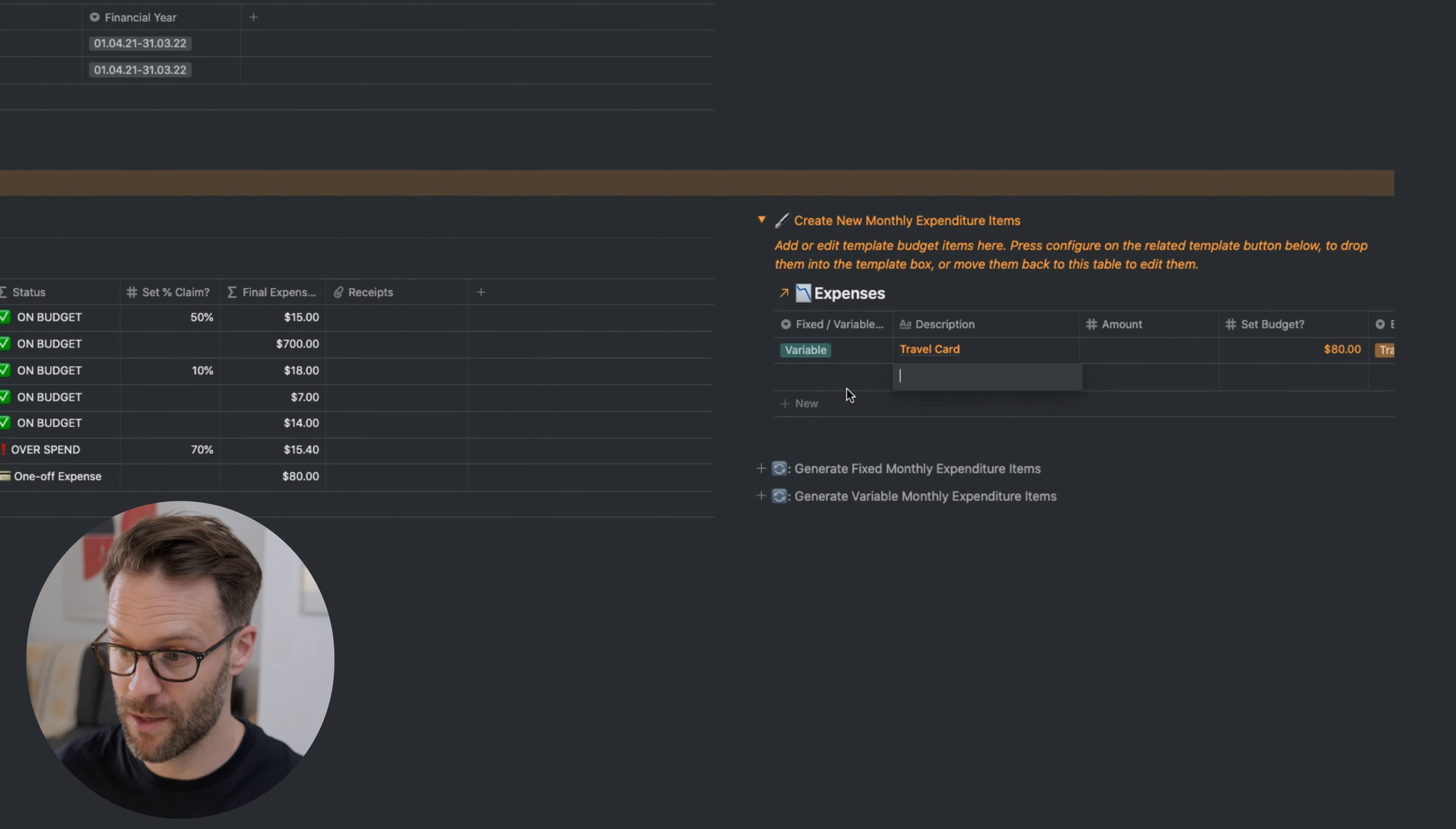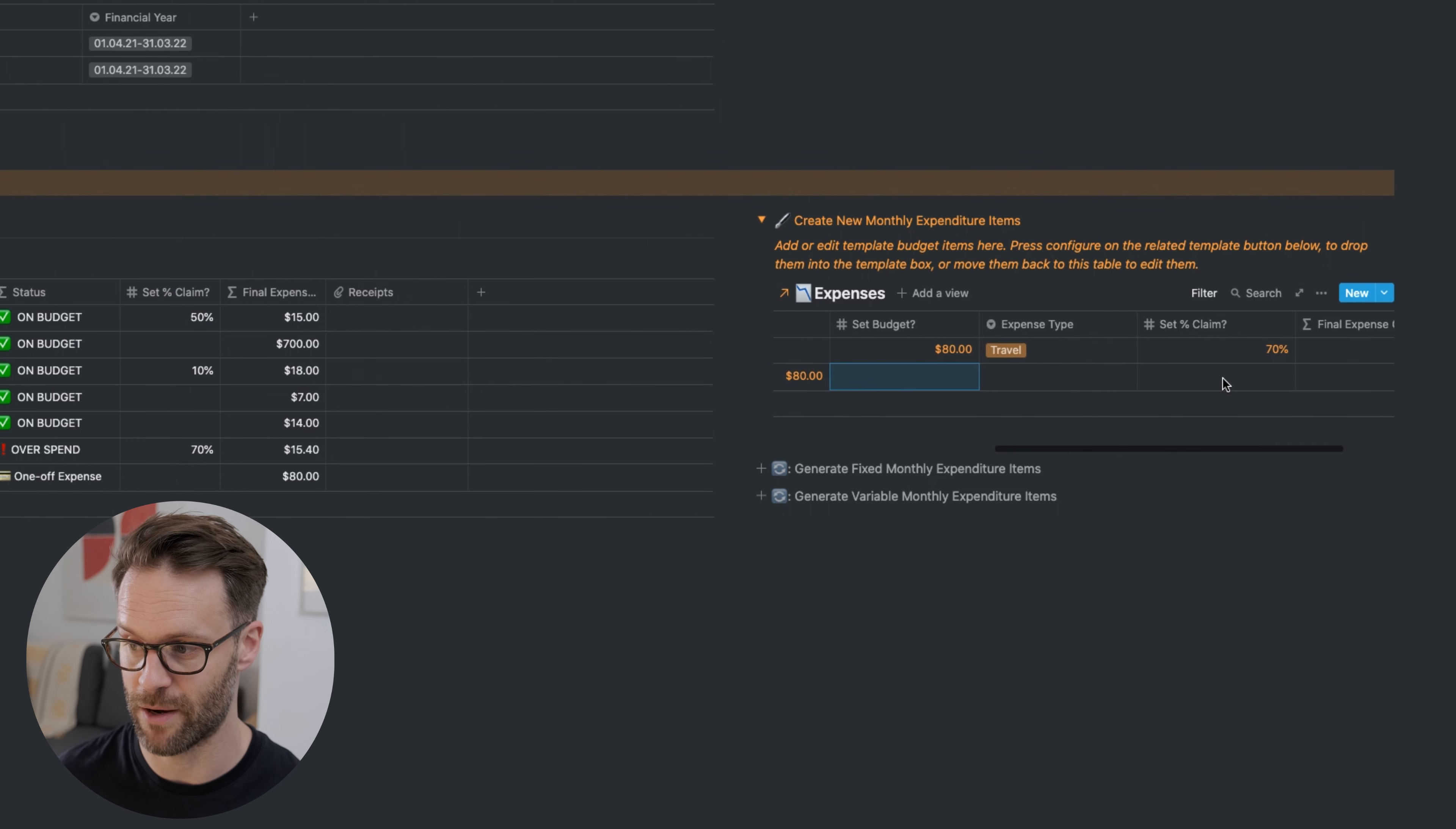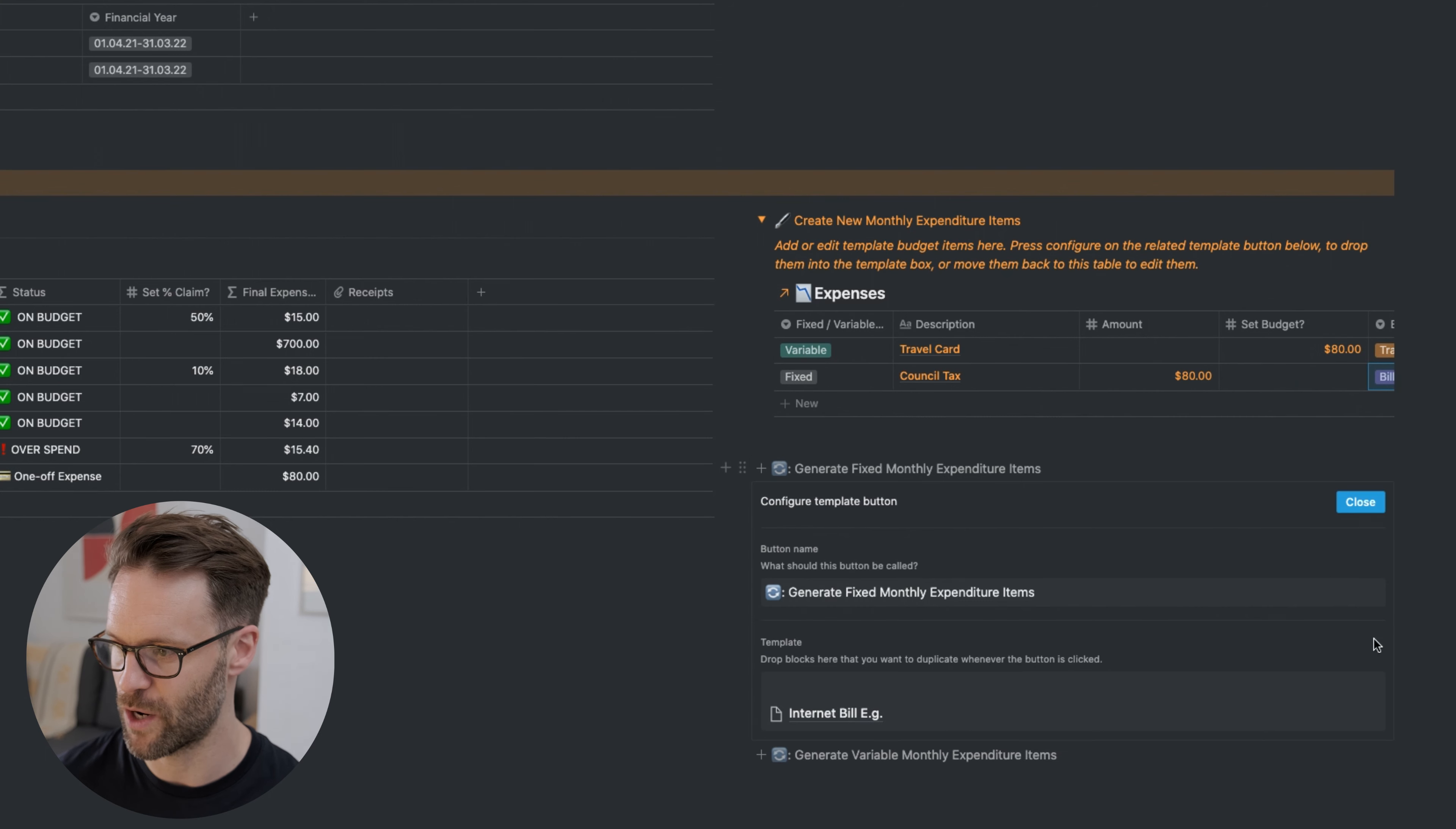You could do a fixed one. Council tax, we have to pay that here. The budget - don't need to set because it's fixed. It will automatically, with this one, just make the final amount the fixed amount. No percentage claim. I've got five rooms in my house, so technically it's going to be 20% of the house that I use for work, and this is bills. Done.